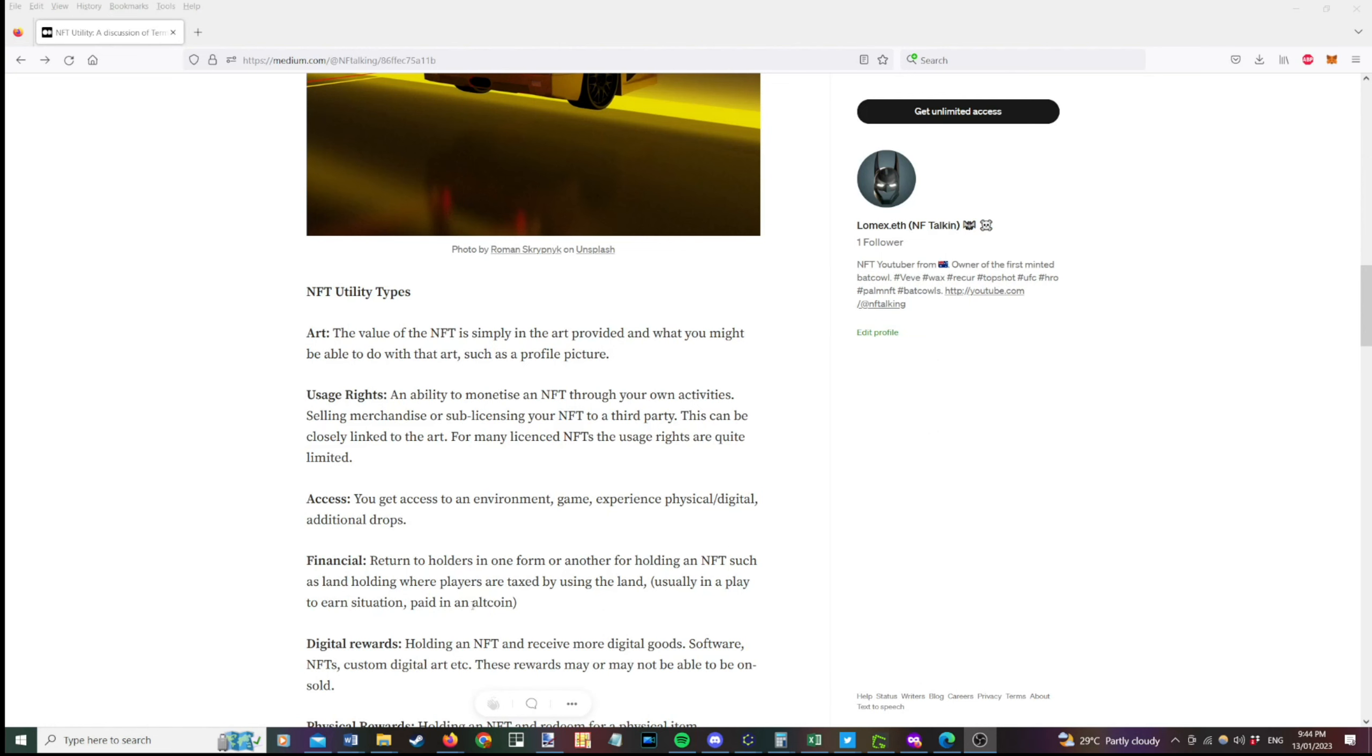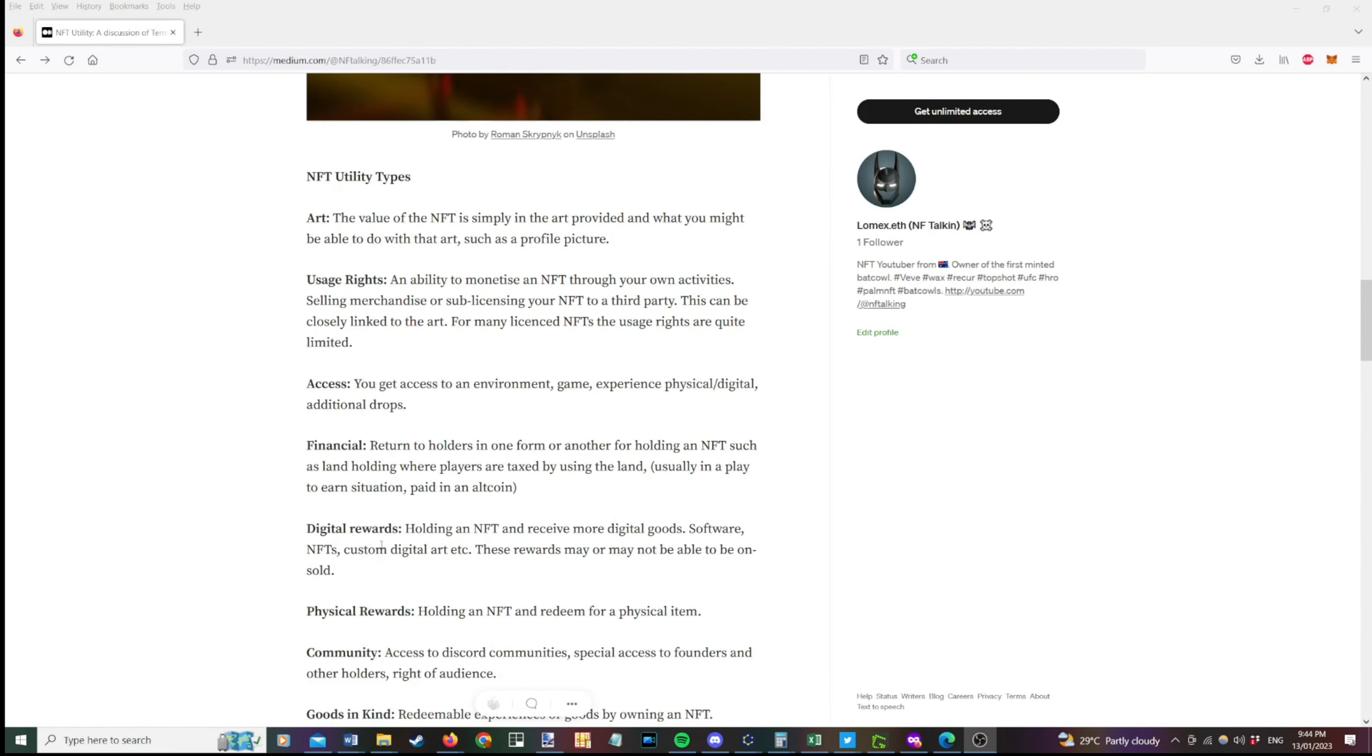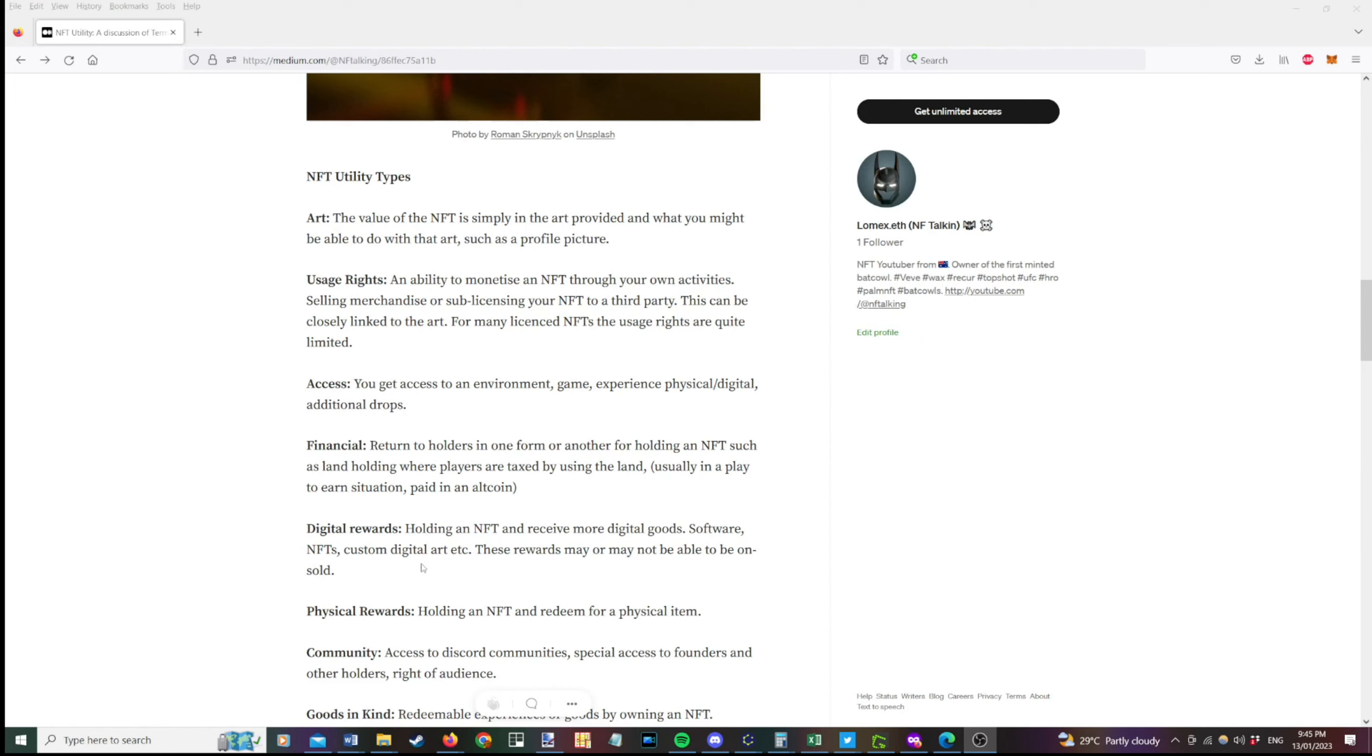Digital rewards, holding an NFT for more digital goods. So this might be software, other NFTs. So for example, you might get challenges and you get other NFTs dropped to you. You might get custom art. I've seen a few of those. So you might get physical custom art or digital custom art. And these may or may not be able to be onsold. So you might be able to sell the reward that you get on an open market.